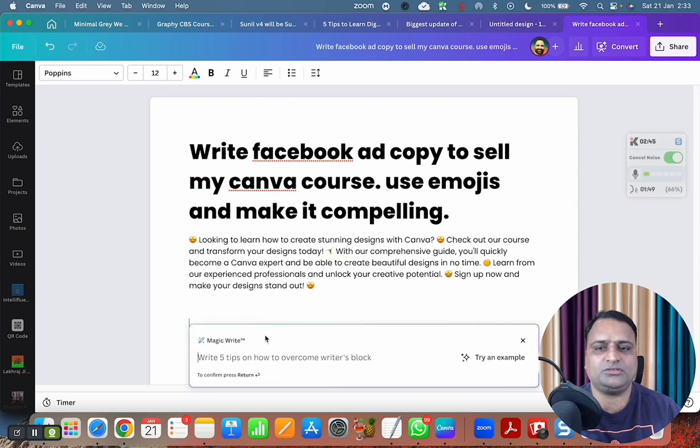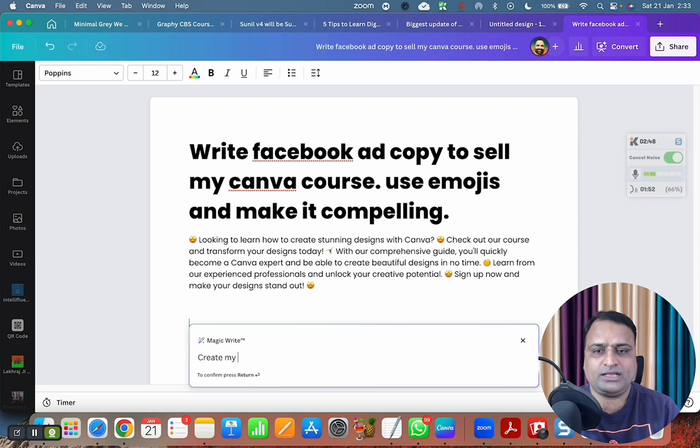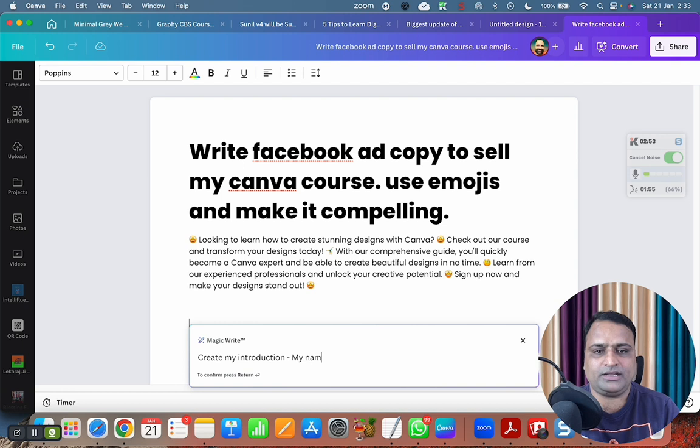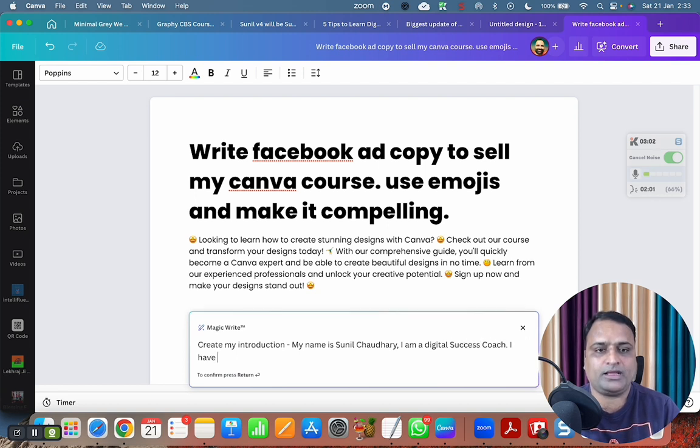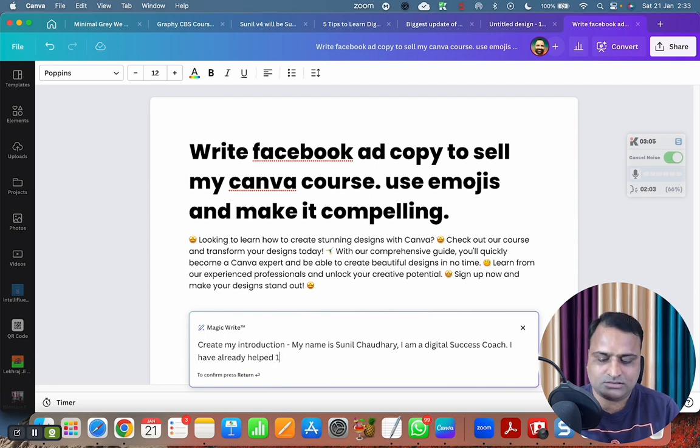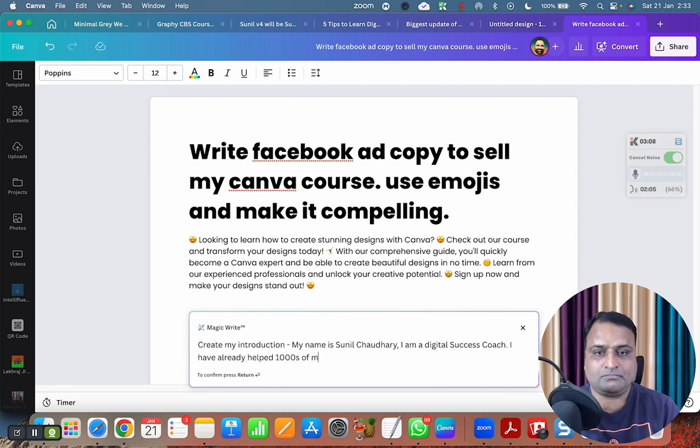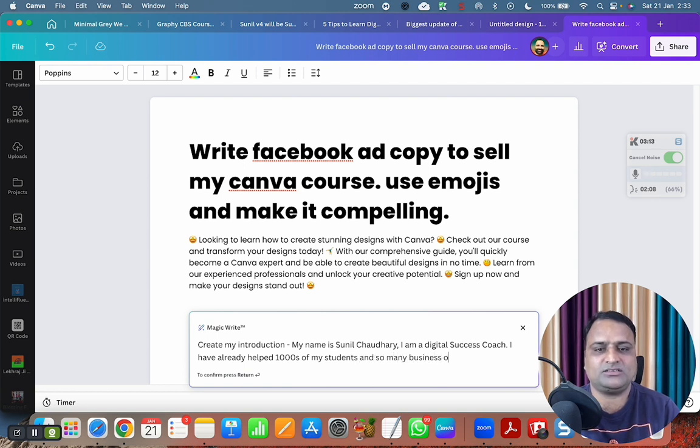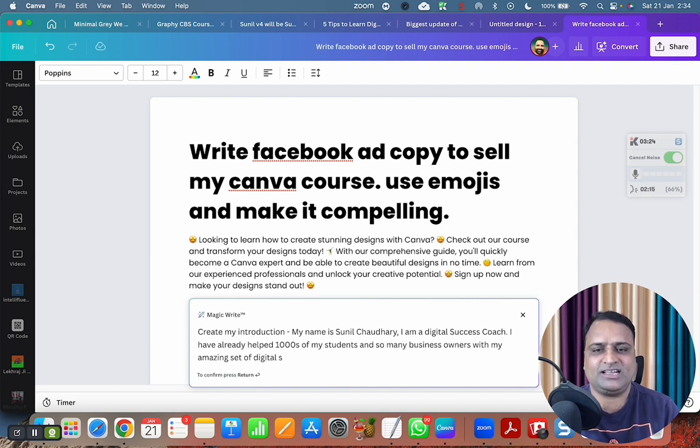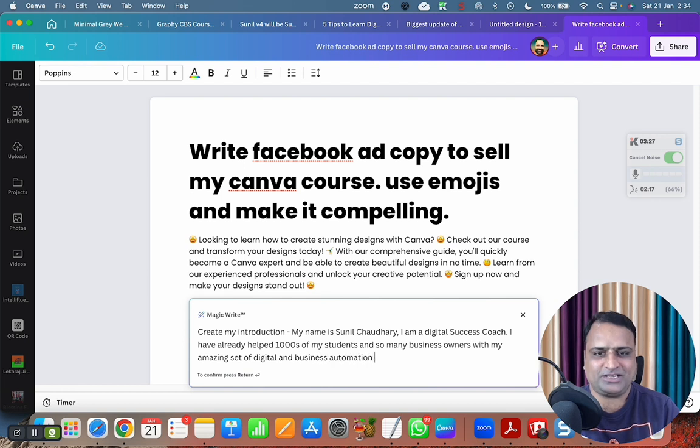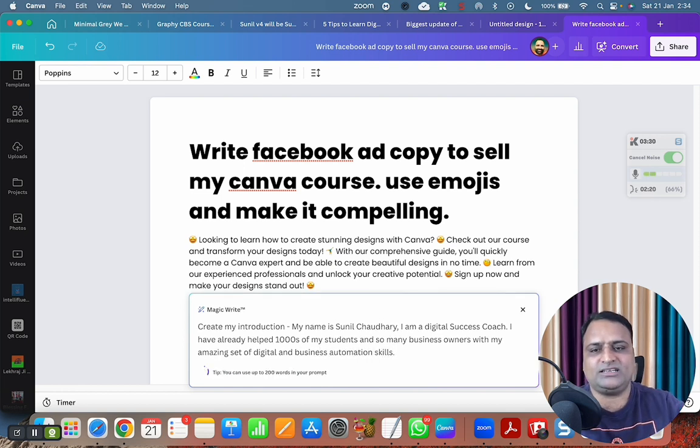Okay, now I'm going to create my introduction. My name is Sunil Chaudhary. I am a digital success coach. I have already helped thousands of my students and so many business owners with my amazing set of digital and business automation skills. Okay, so just that's it. Press enter.